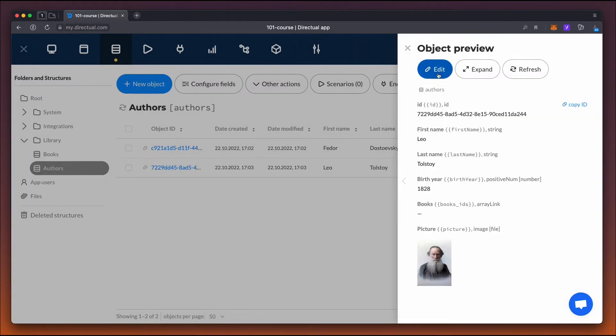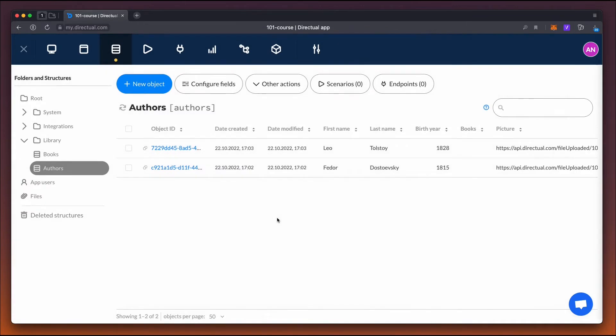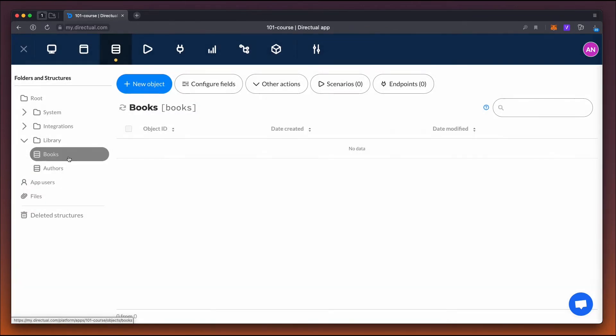We've added two objects that correspond to the authors, so now let's set up the books structure.